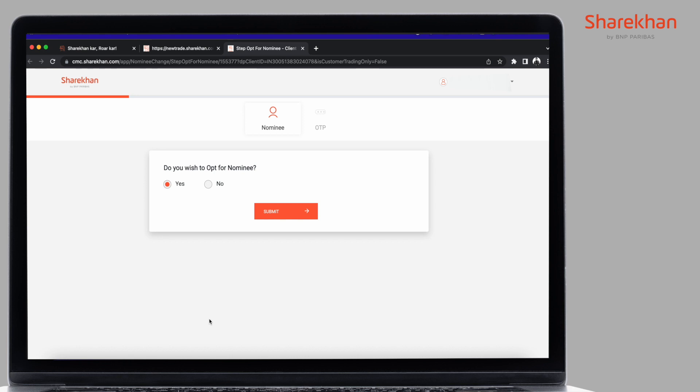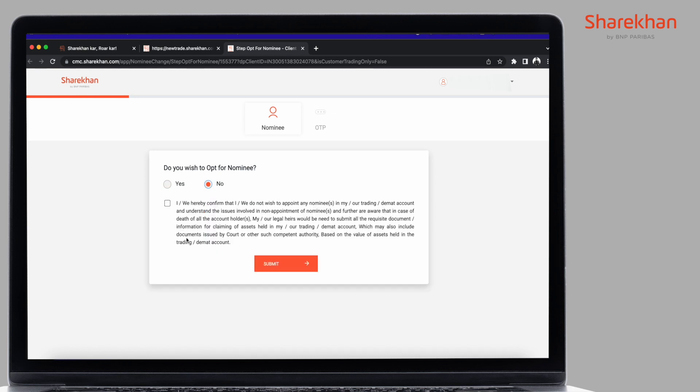You can now select your response from the two options. If you don't wish to add a nominee, click on No. Do carefully read the information displayed on your screen. Check on the box and click Submit.